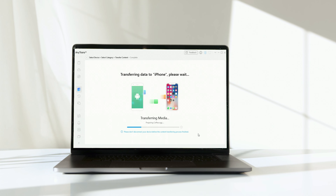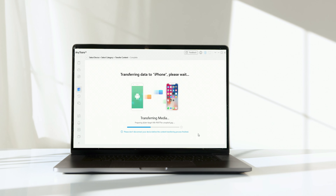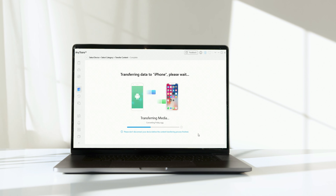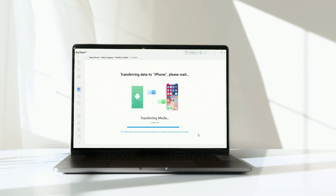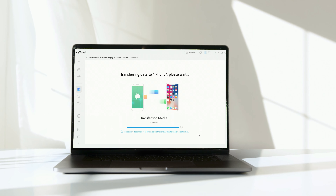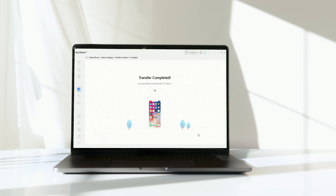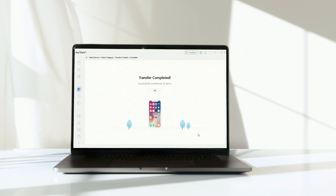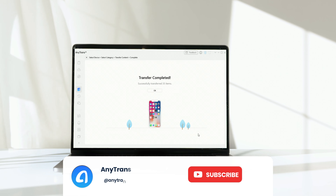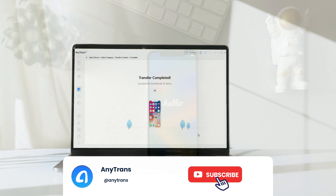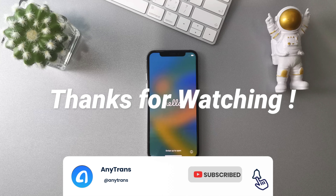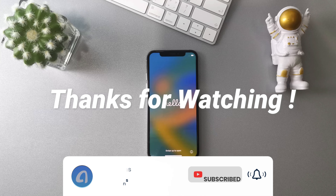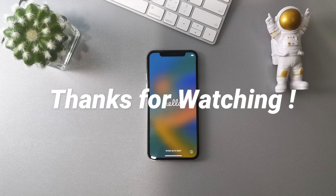Now you can preview your data on your Android device and select what you want to transfer to your iPhone. Click Next — your data are transferring from Android to iPhone now, please wait for a while. Your data transfer from Android to iPhone is now completed.